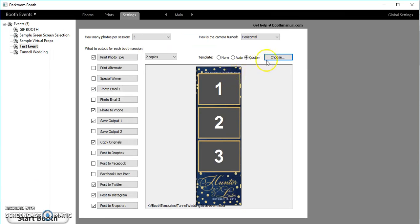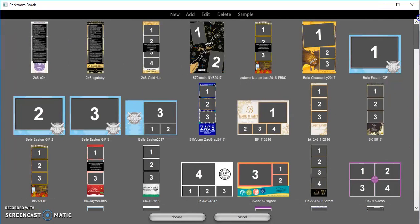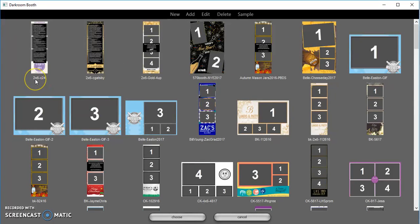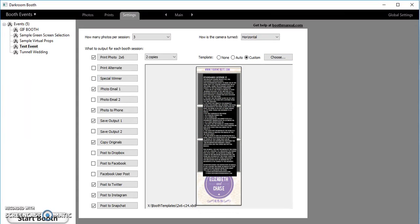I'm gonna come back over to Darkroom, I'll open that up. I'm gonna click on choose, scroll up to the top and bada bing bada boom, there's 2x6-C24. We'll just choose that and there you go. As simple as that, five-minute tutorial. Have a good day.